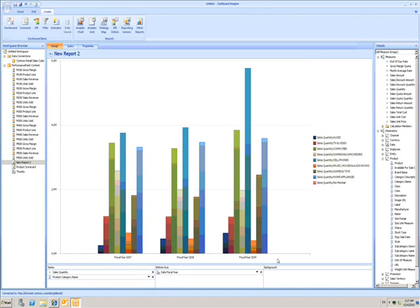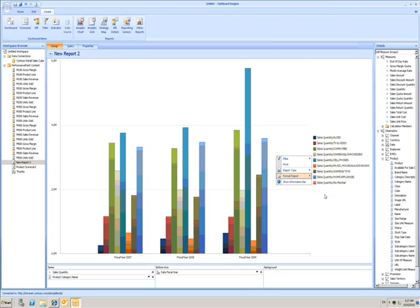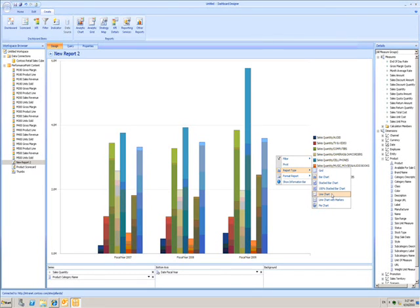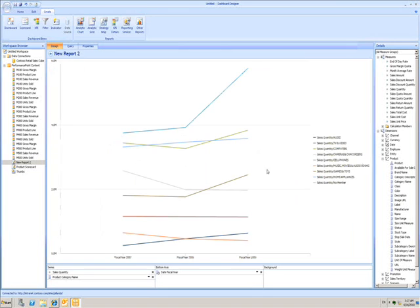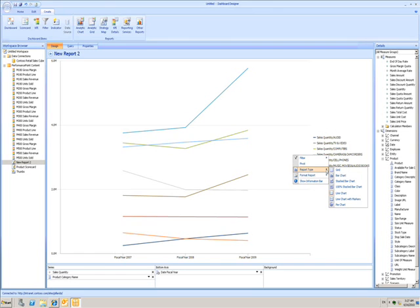Maybe I don't actually like bar charts. By right clicking on the chart, I can choose a different report type. I can choose to show this as a line chart. Or if I don't like that, I can choose to show it as a series of pie charts.